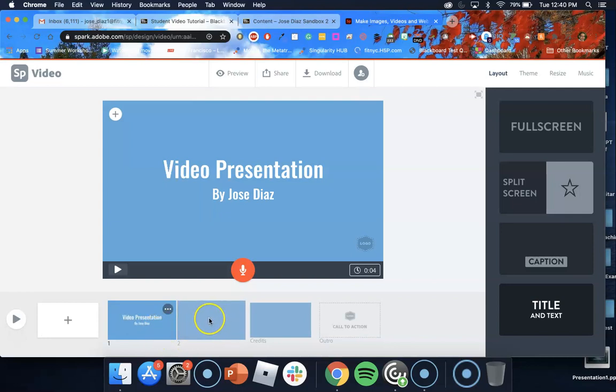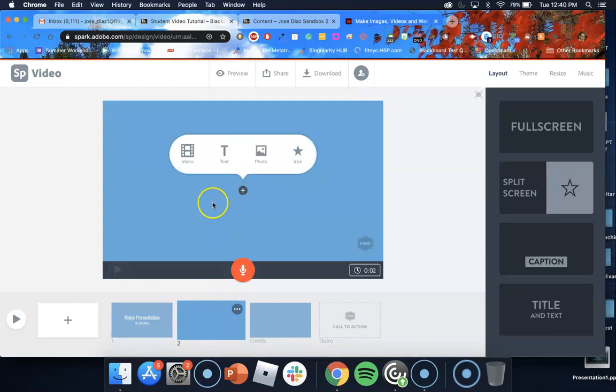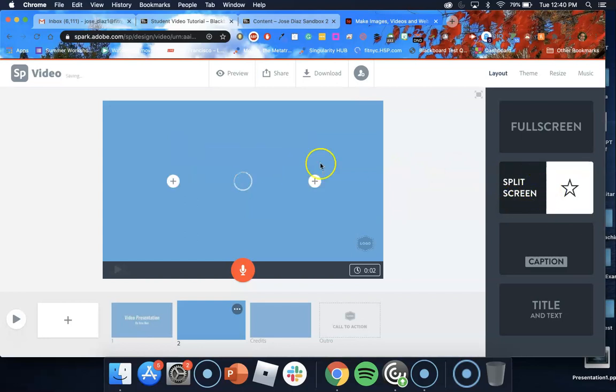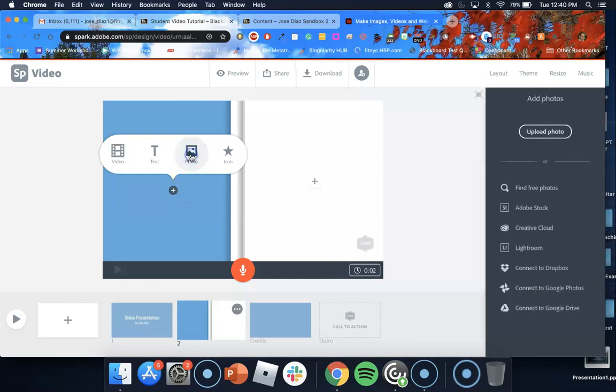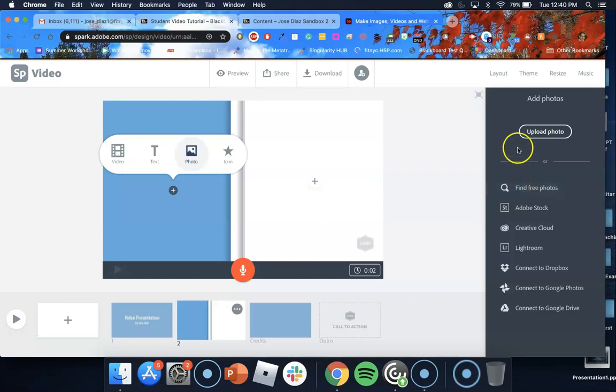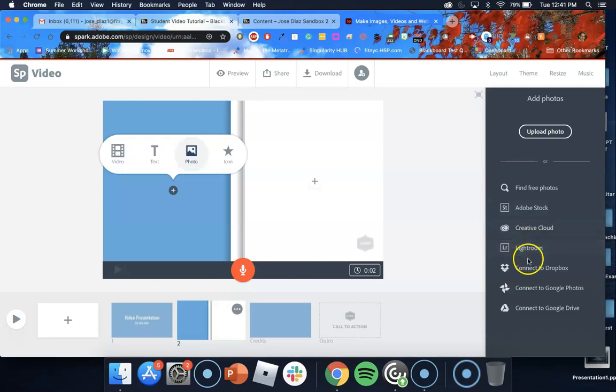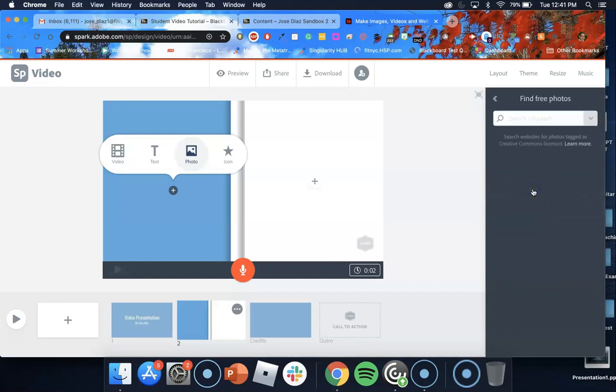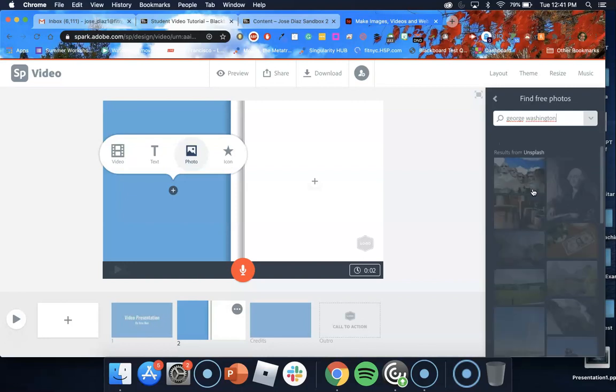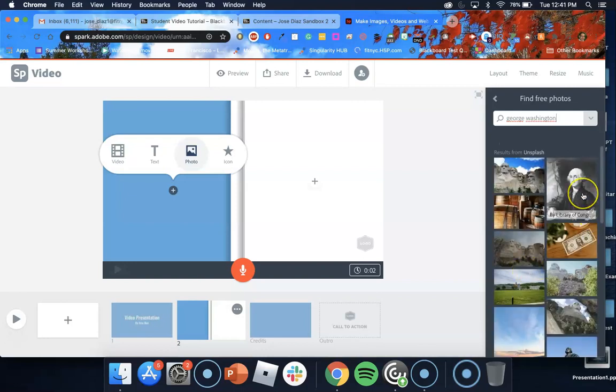I want to move over now to slide number two and in this slide I want to do a split screen. So let's go ahead and choose split screen and let's say I'm doing a presentation on George Washington and I want a photo of George Washington. I'm going to click photo. Now Adobe has a collection of free images that you can use but if you have your own images you can click upload photo and upload your images. You can also go through Adobe Stock, Creative Cloud, Lightroom, your Dropbox or Google Photos, etc. You can always pull images from one of these sources.